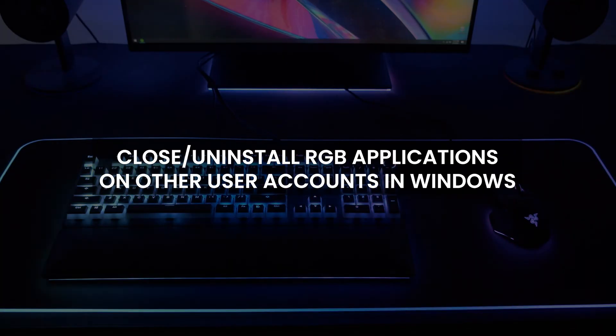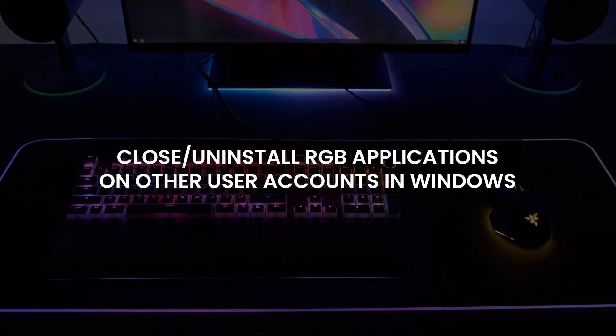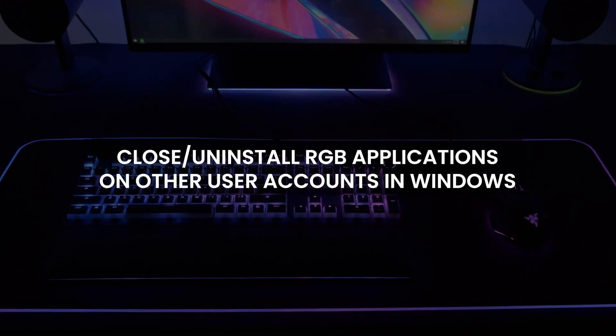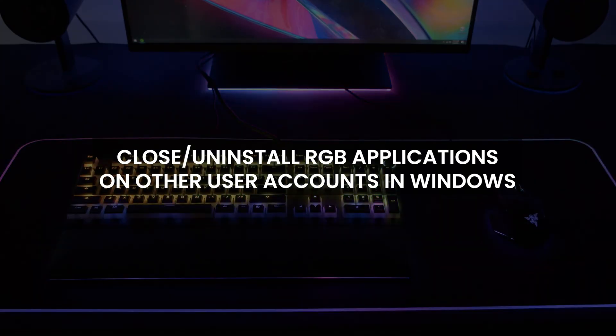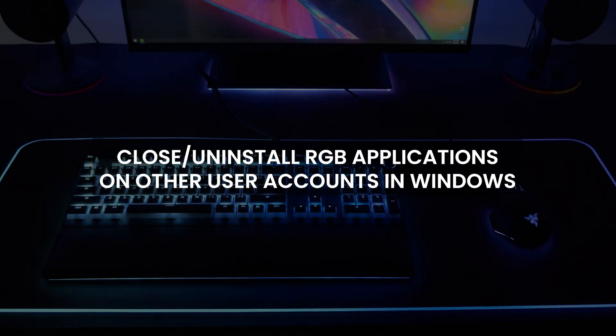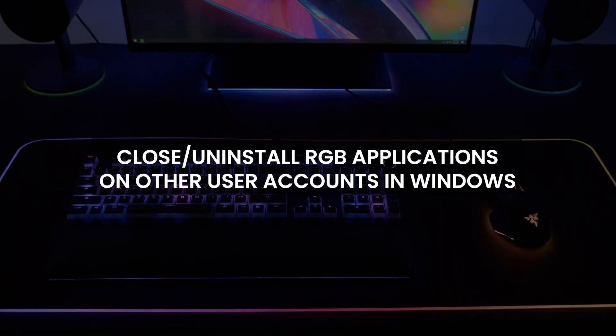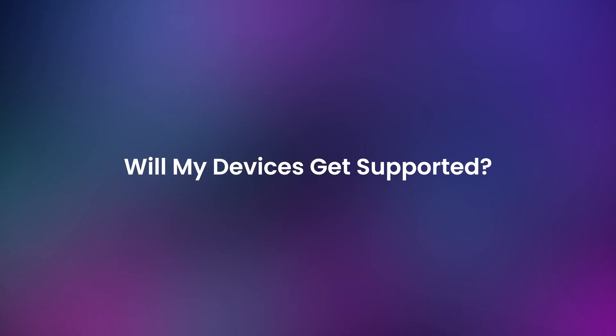This flickering can also happen if you have other applications running on another account on the same computer, so make sure you close or uninstall the applications on there as well.